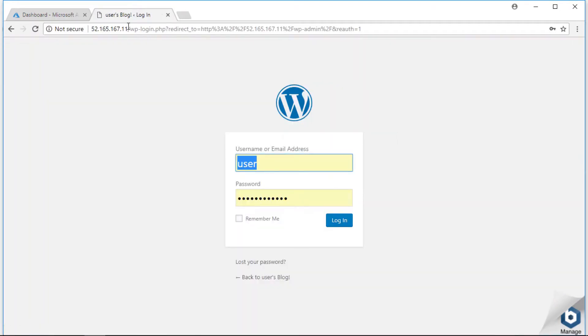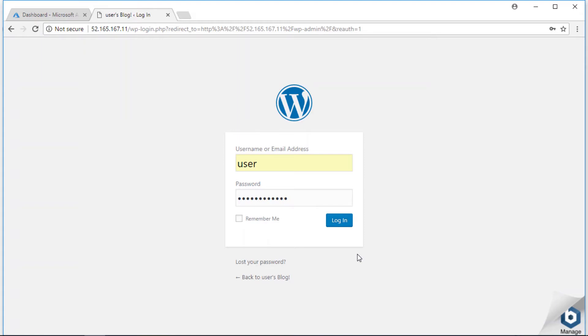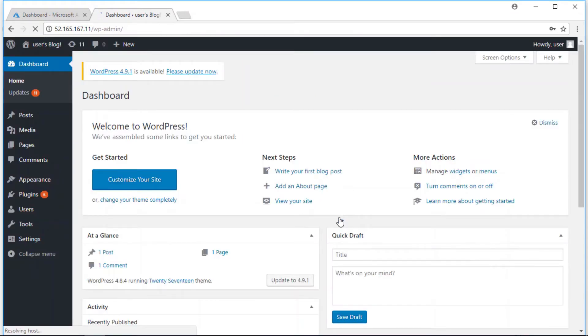This will bring you to the WordPress login page. Your username is just 'user,' and in the password field paste the password you copied from the Boot Diagnostics log, then click the Login button. You've successfully launched WordPress on Microsoft Azure.